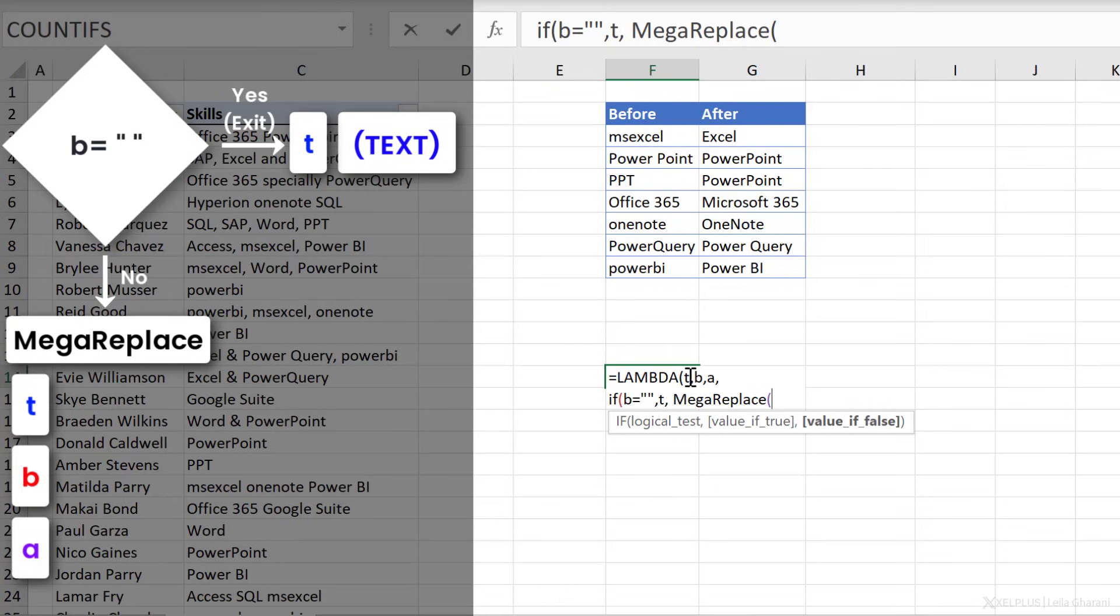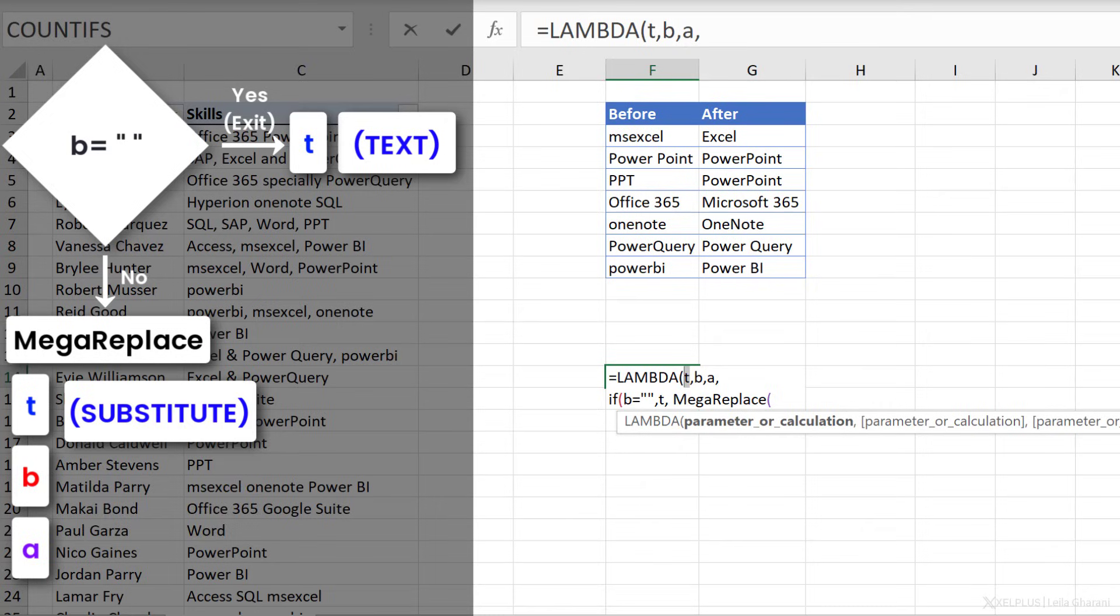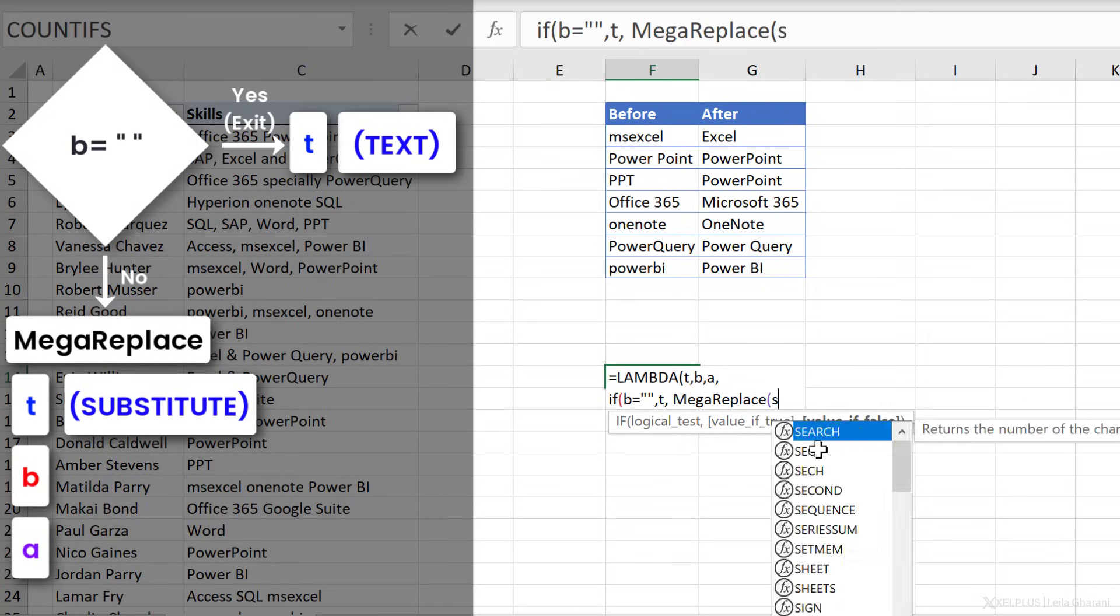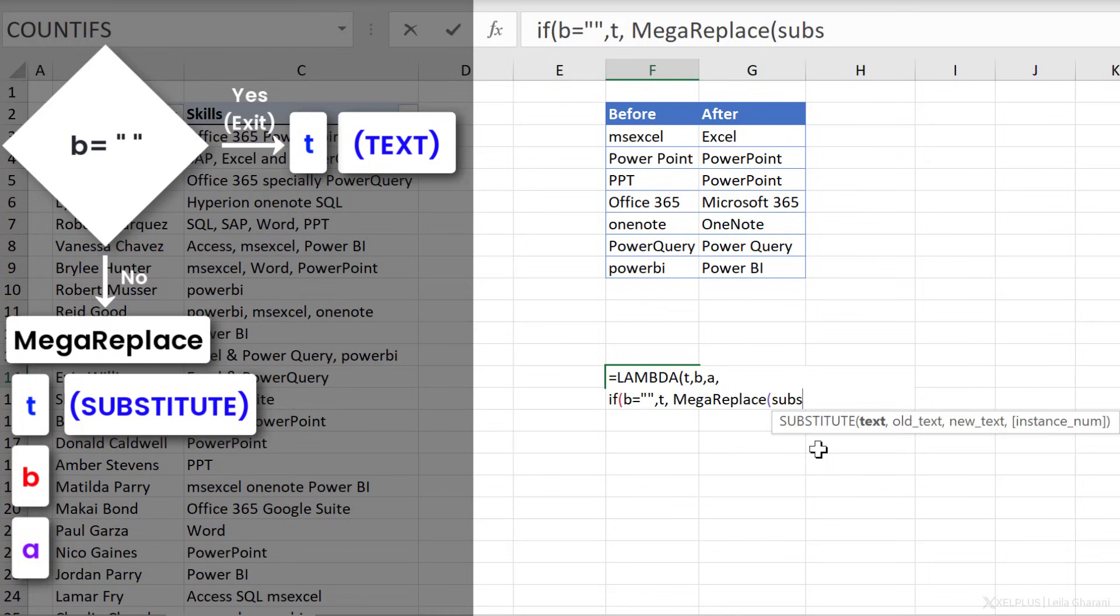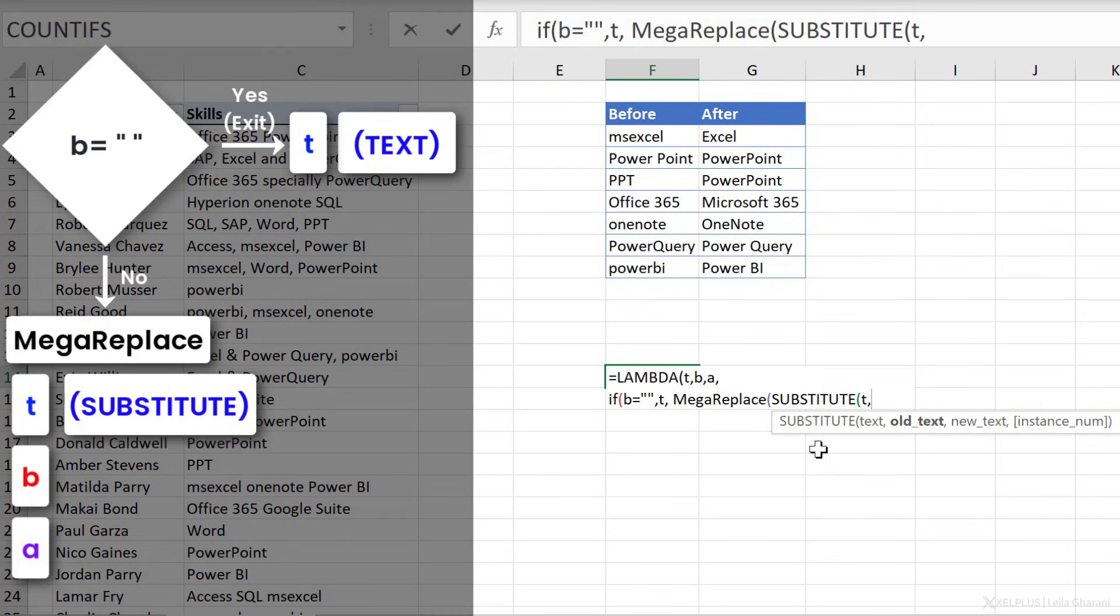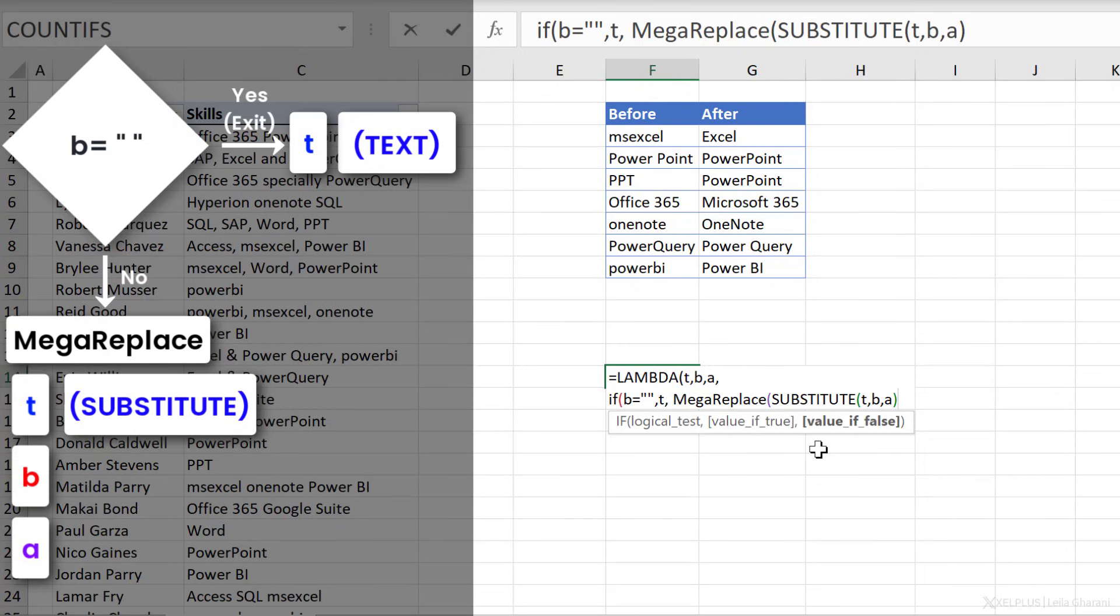The first one is my text. What is that going to be? Well, it's going to be this, but this is where I can stick my formula. It's going to be the substitute of T. Old text is B, the before, and the new text is A, the after. That's going to be my T.